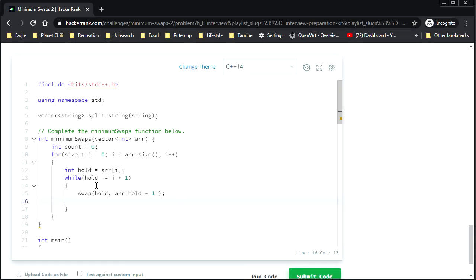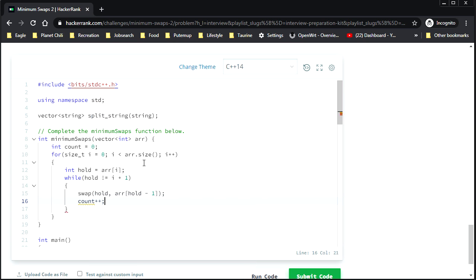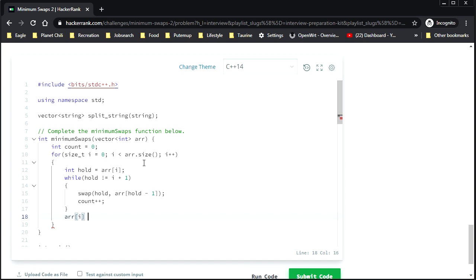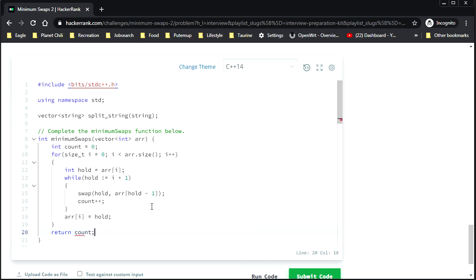So whenever something that we have in hold, whenever it's not in its correct position, there's a swap that happens. And so we should increment count. Seems fair. And when that's done, when the thing in the hold is in its correct position, then we store that into the position in the array that we're currently inspecting. And we loop back to the top, just like I told you. And then when we're done this, we return our count. And that's it. That should solve the problem.